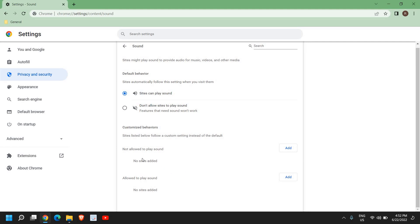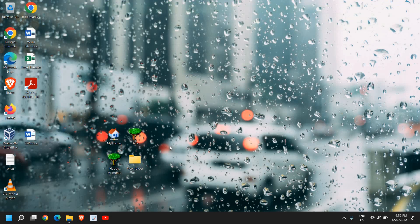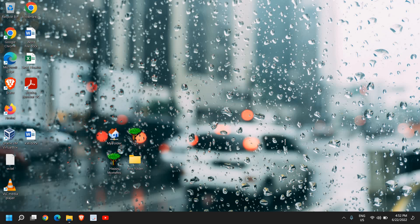You can simply remove it right here. Once you remove it, just close your Google Chrome and reopen it, and I'm sure that your Google Chrome no sound issue will be fixed.